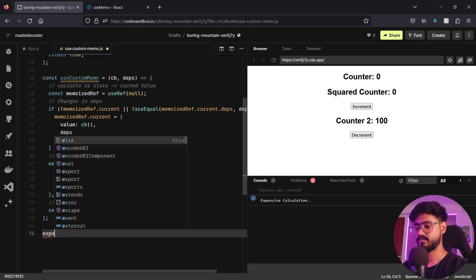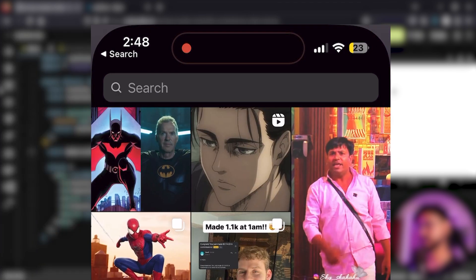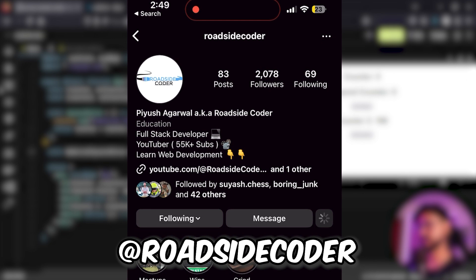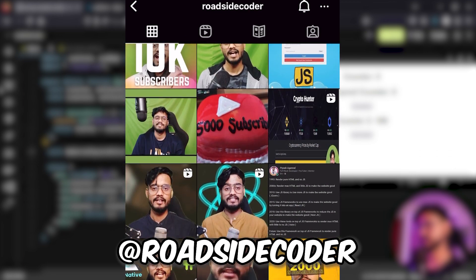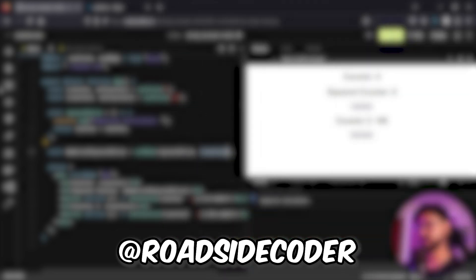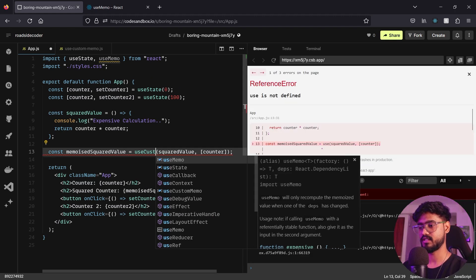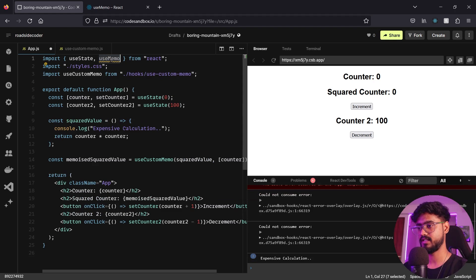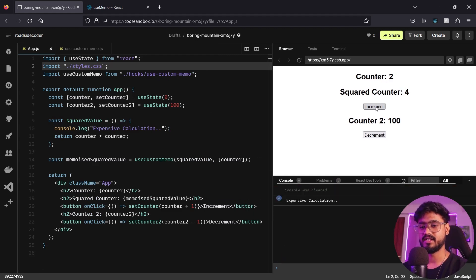I'll export the hook with export default useCustomMemo. Back in App.js, I'll replace useMemo with useCustomMemo and import it. Let's test — I'll clear the console and click increment. That's working fine as expected. But clicking decrement still fires off the calculation — something is off.